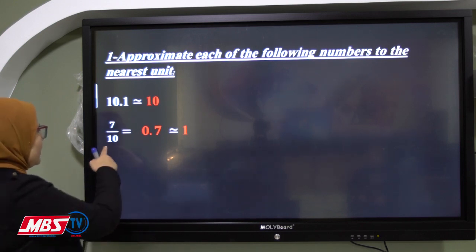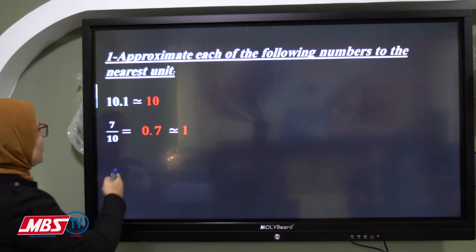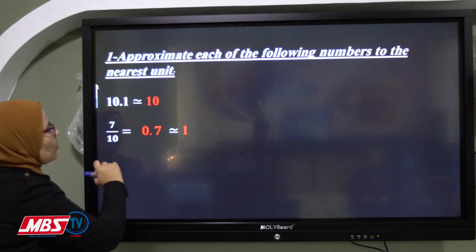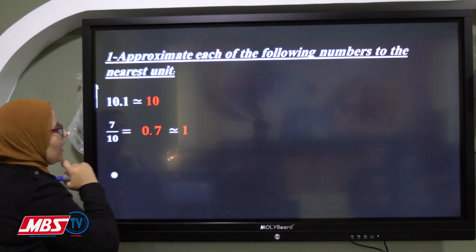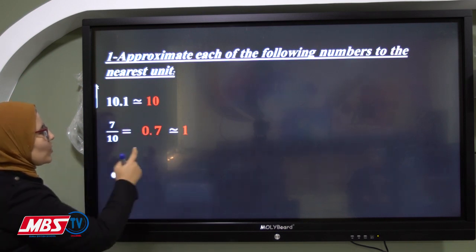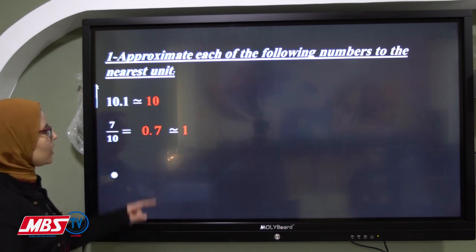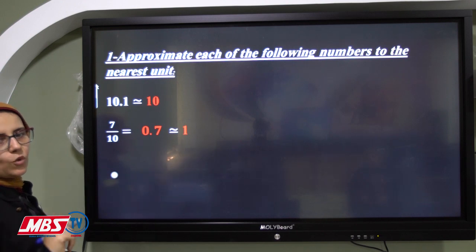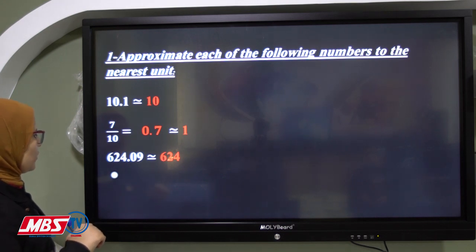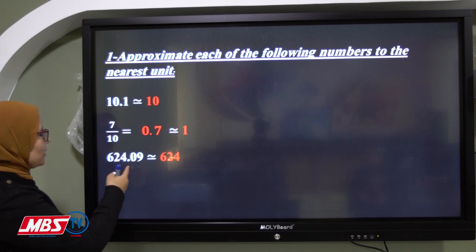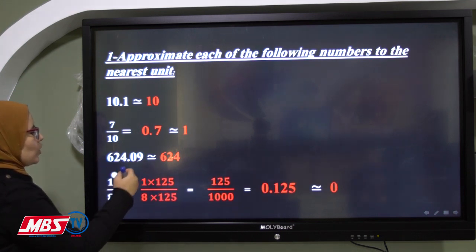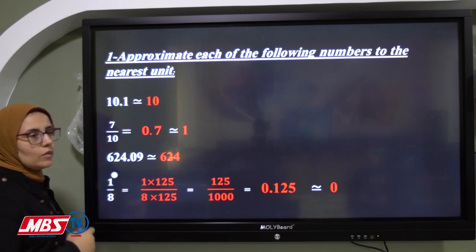For 0.7, in the tenth place we have 7 and in the units we have 0. Seven is rich, so we give 1 to the units — the 0 becomes 1. We replace the decimal part with zero, so the answer is 1. For 624.09: in the units we have 4, and in the tenth we have 0. Zero is poor, so we give nothing to 4. The answer is 624. For 1 over 8, we need to convert it.